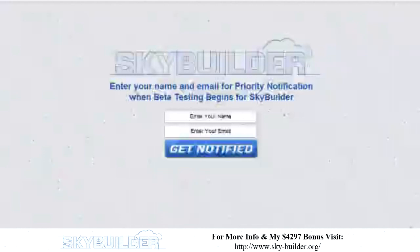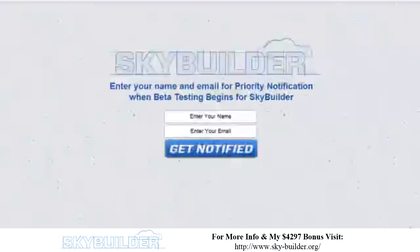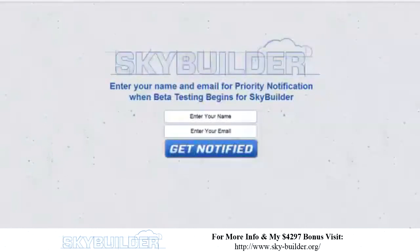Here, one year in the making, I am very pleased to announce our new master project named SkyBuilder. And in just one minute, I'm actually going to give you a fully interactive demo of the SkyBuilder software.